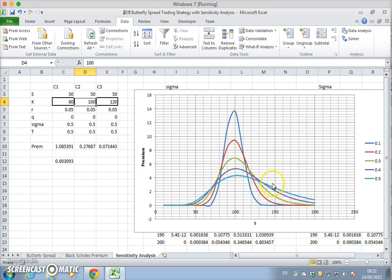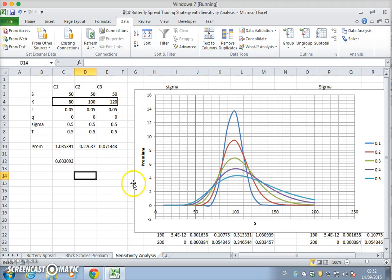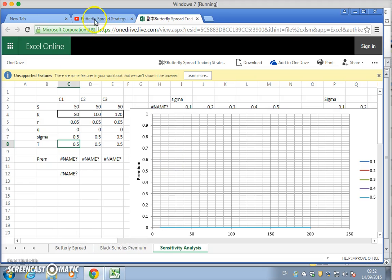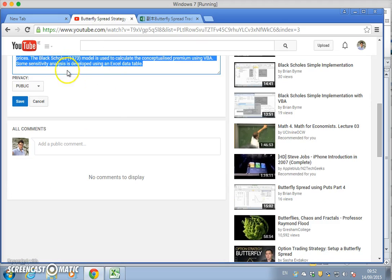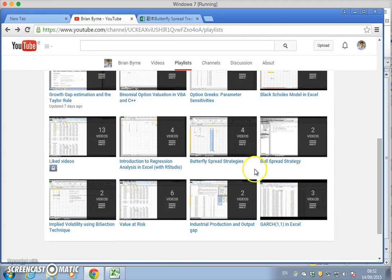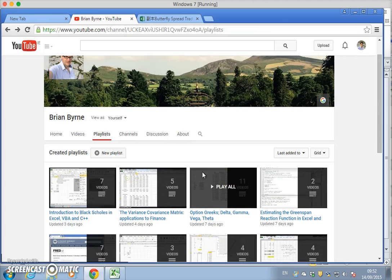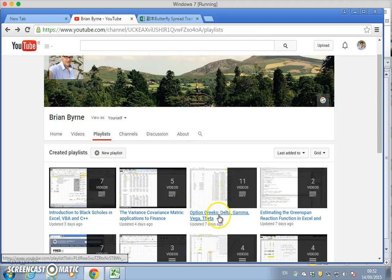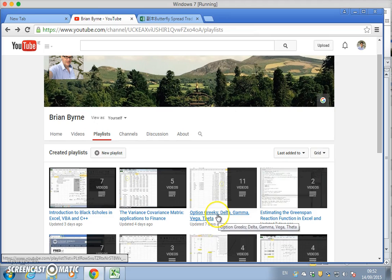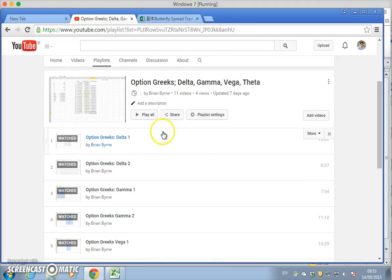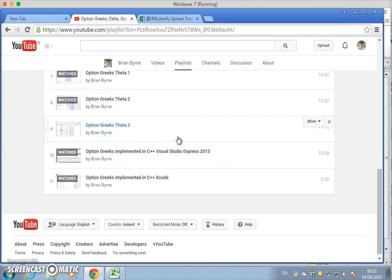Could we set out some kind of volatility analysis and borrow a technique from the option Greeks? What we might do is go back to the playlists and have a look at the options, the gamma, vega, theta.